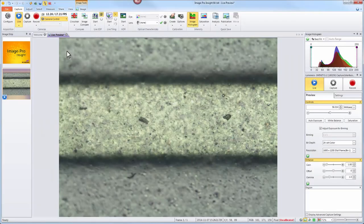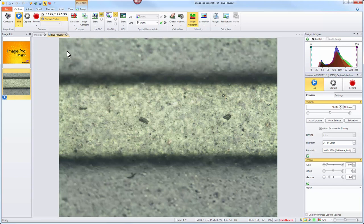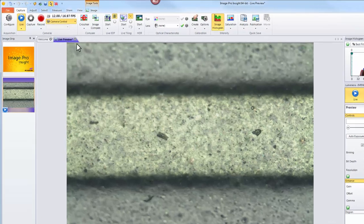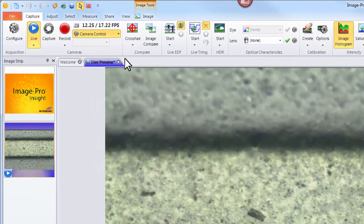This tutorial will teach you how to configure your optical lenses and spatial calibrations in ImagePro Insight 9. In our last video we installed all the necessary components to achieve a live preview in ImagePro Insight.